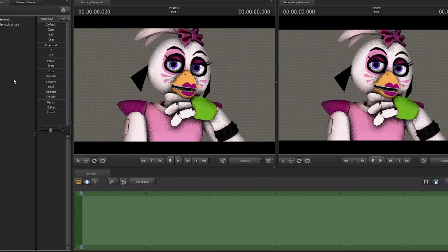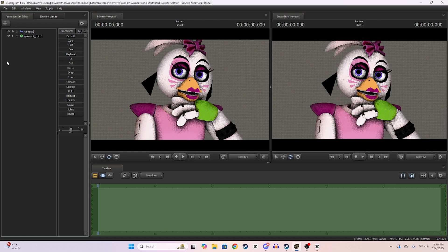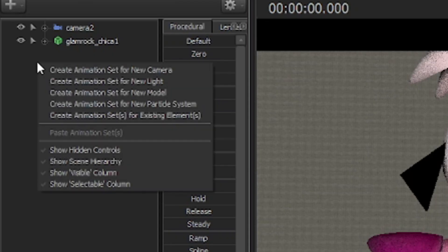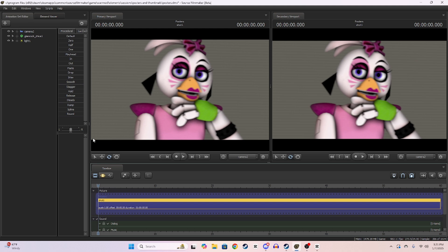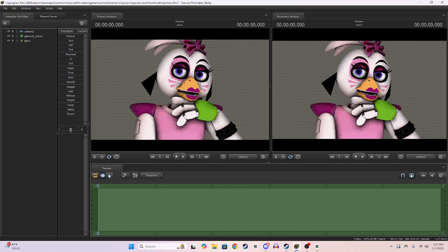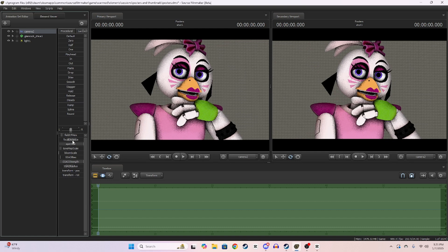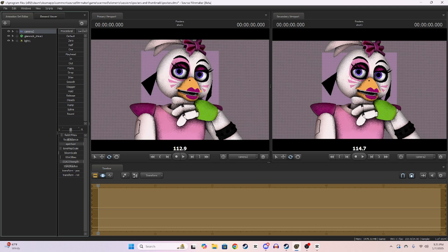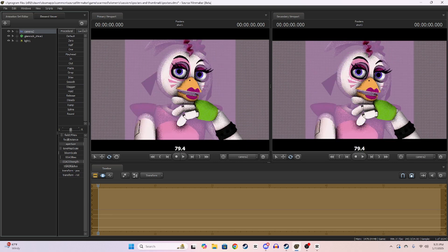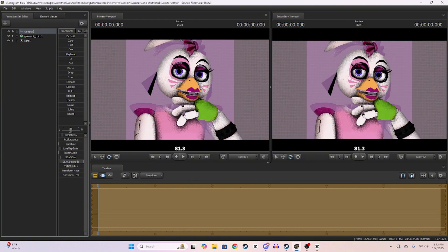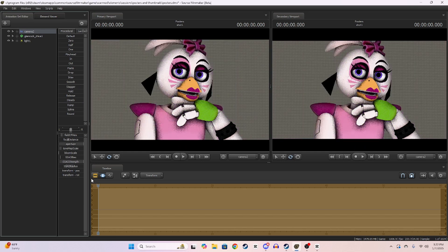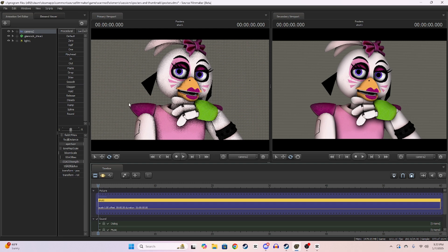Now, ladies and gentlemen, the lighting. Go into the animation set editor again, right-click, 'Create Animation Set for New Light.' For the camera I chose 'Create Animation Set for New Camera.' You'll notice it's very blurry — that's because the focal distance and aperture are up, which means you can blur whatever you want and focus on whatever you want. If you move the focal distance to her face and turn up the aperture, it will blur the background, which adds a really cool effect.